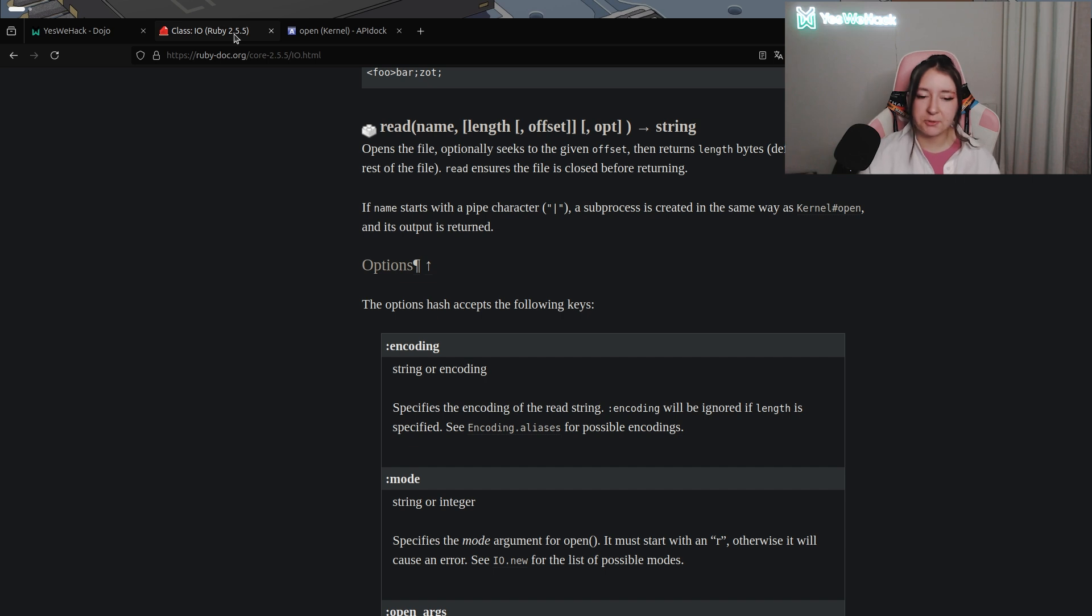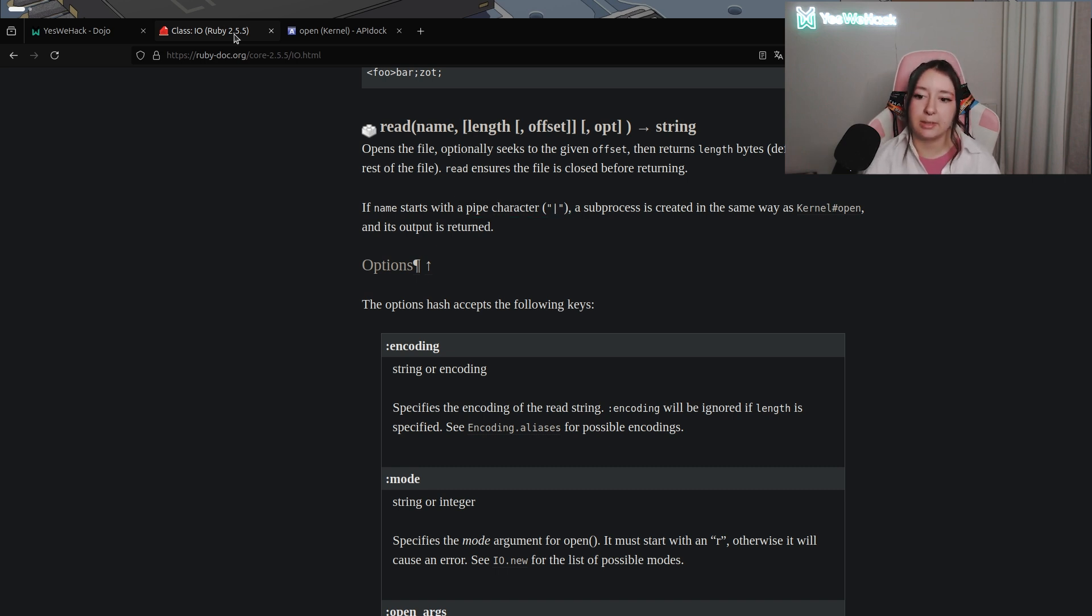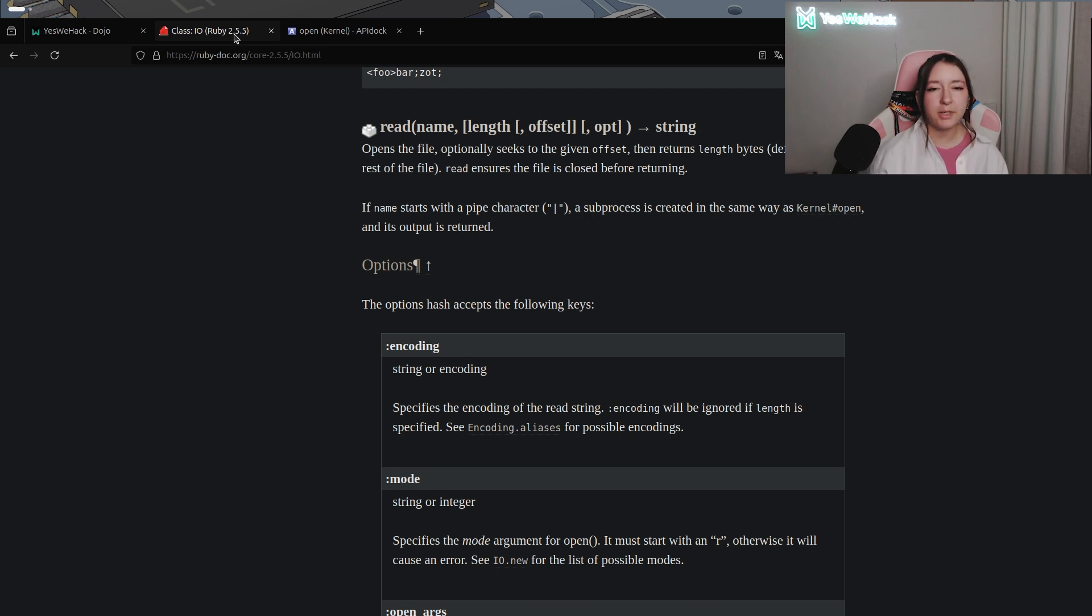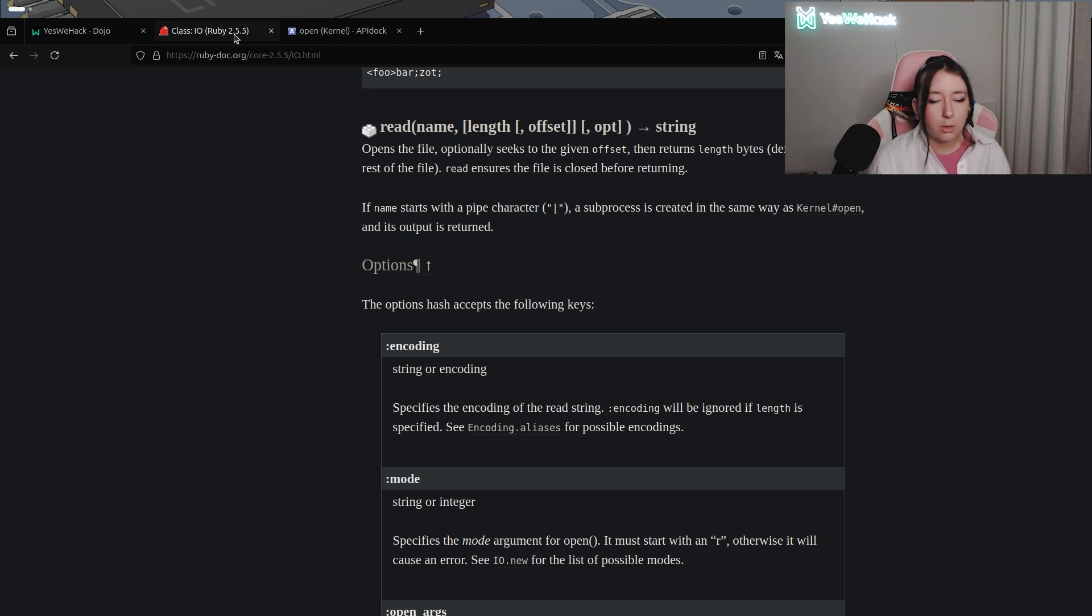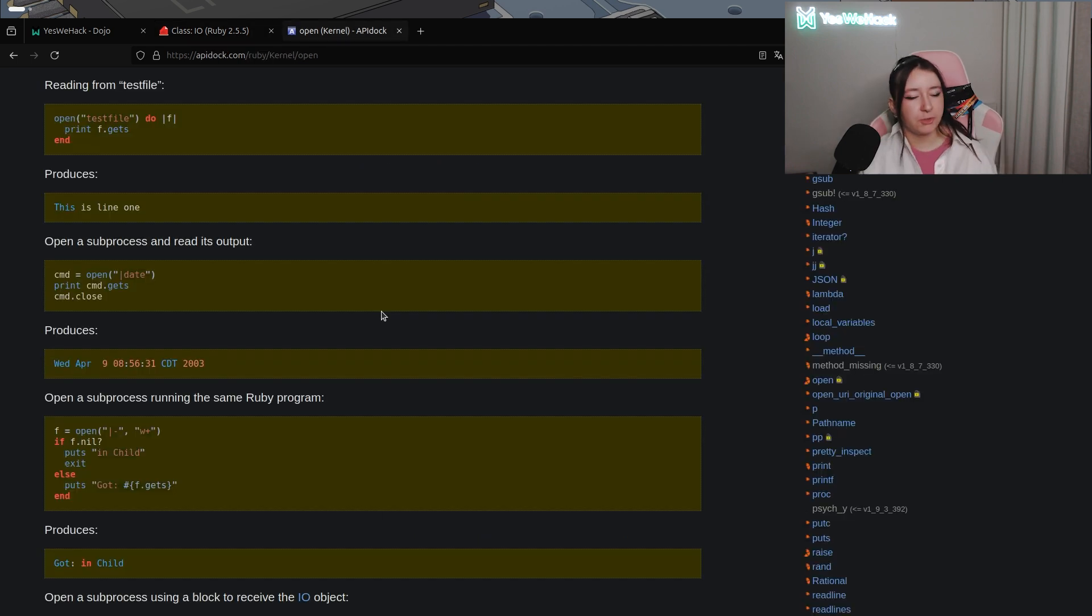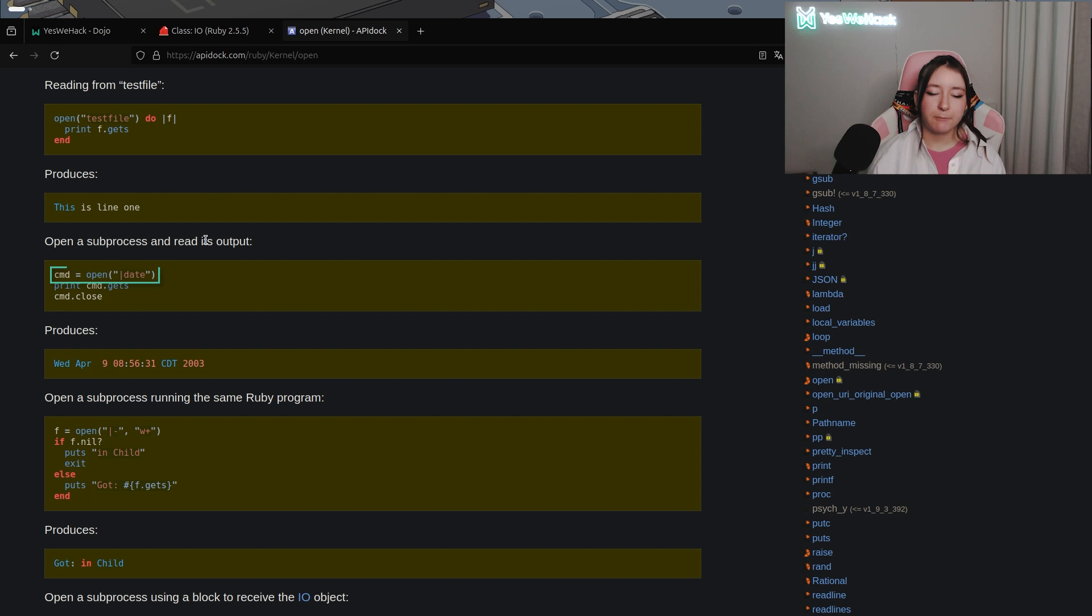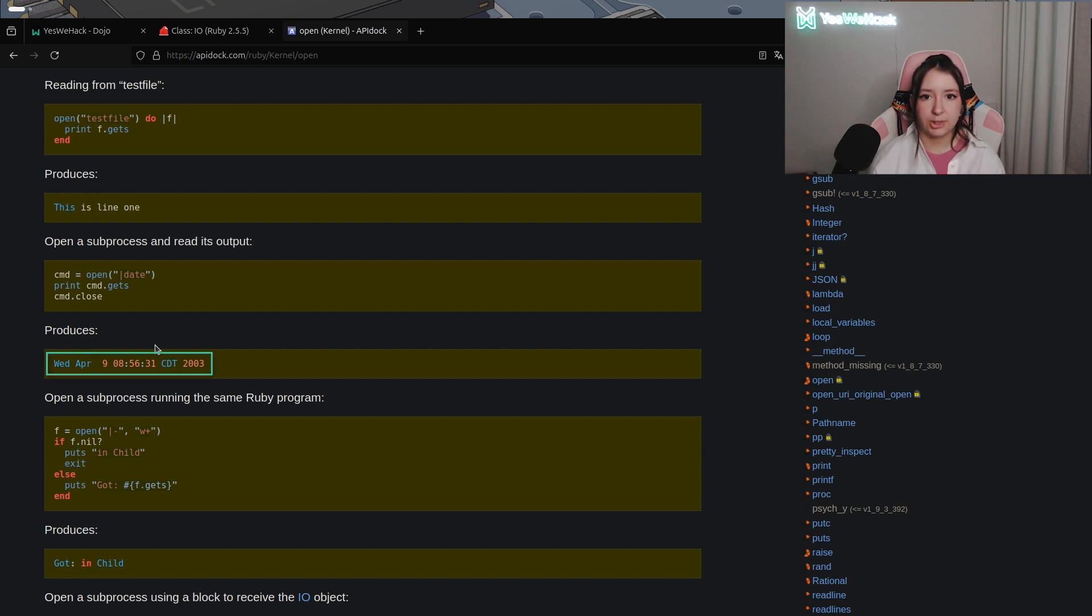Something else super interesting into the IO.read documentation is that we can see that if it starts with a pipe character a subprocess will be created in the same way as kernel open and the output will be returned. So if you don't know what a subprocess is, it's simple: it's a kind of separate program or command that your application starts in parallel to, for example, perform another task or execute shell commands. If we have a look to the kernel open documentation we can see in this case that cmd is defined with open which is similar to our case with IO.read method in Ruby, and defined with pipe date, and as you can see it will execute the date shell command which is super dated.